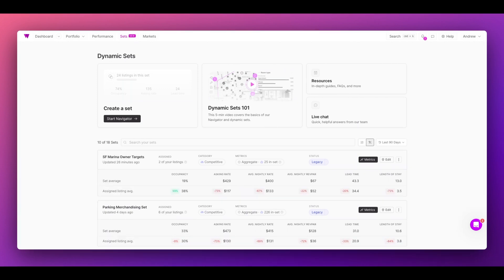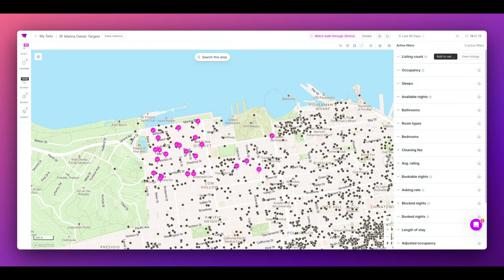Any dynamic sets you've created will always be visible from your dashboard. If I wanted to edit the listings in the set, I could do so by clicking into Navigator.